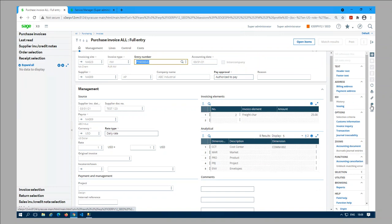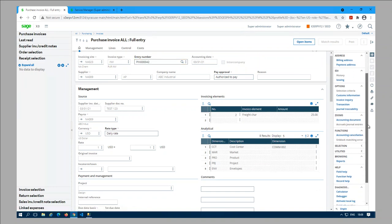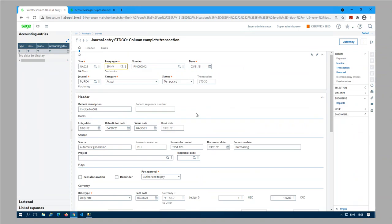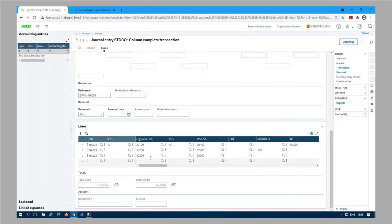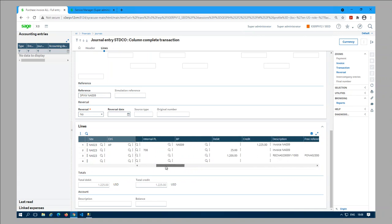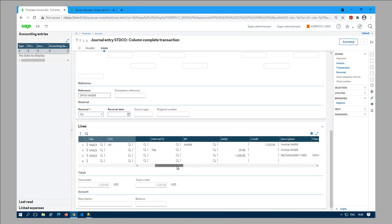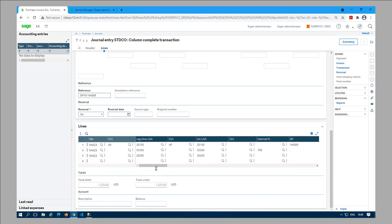The invoice is posted. Let's take a look at the accounting document. Give some time for the system to generate the posting for the invoice. The journal entry is here - let's look at the lines. You can see the invoicing element of $25 and then the other lines for the invoice.